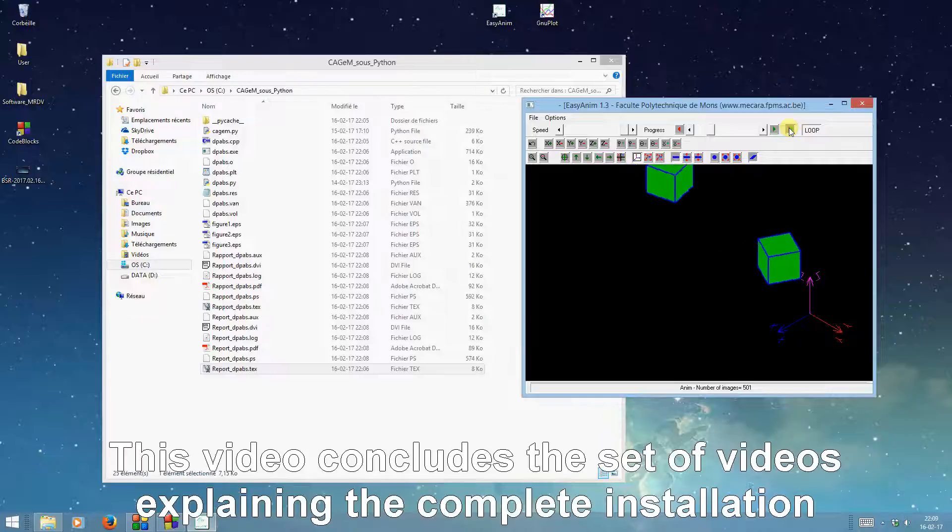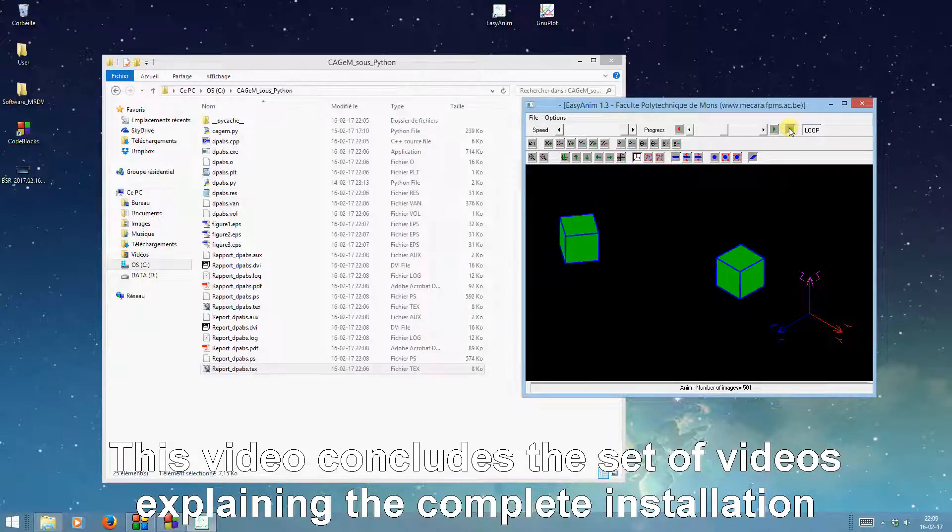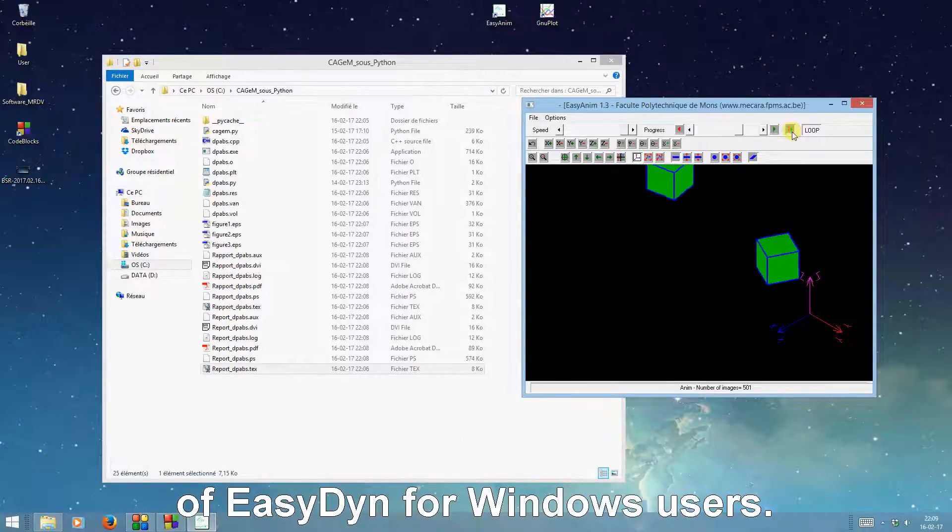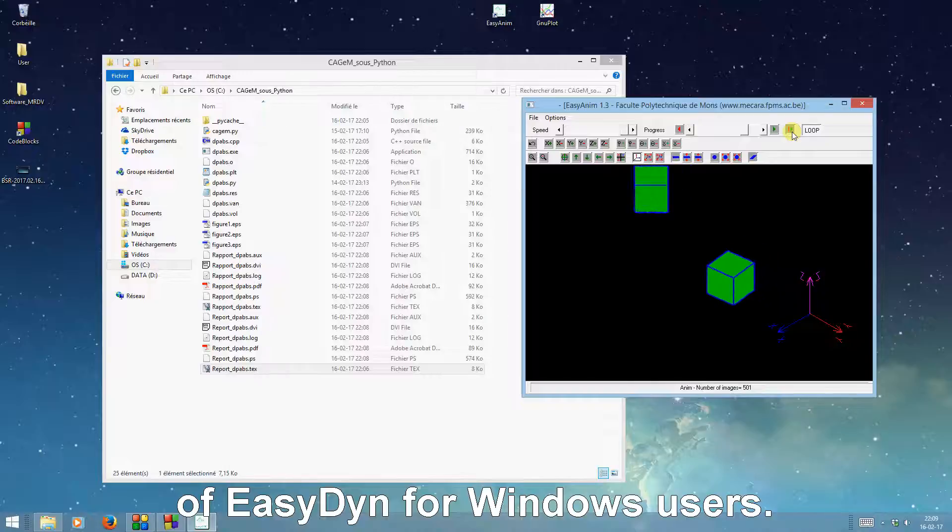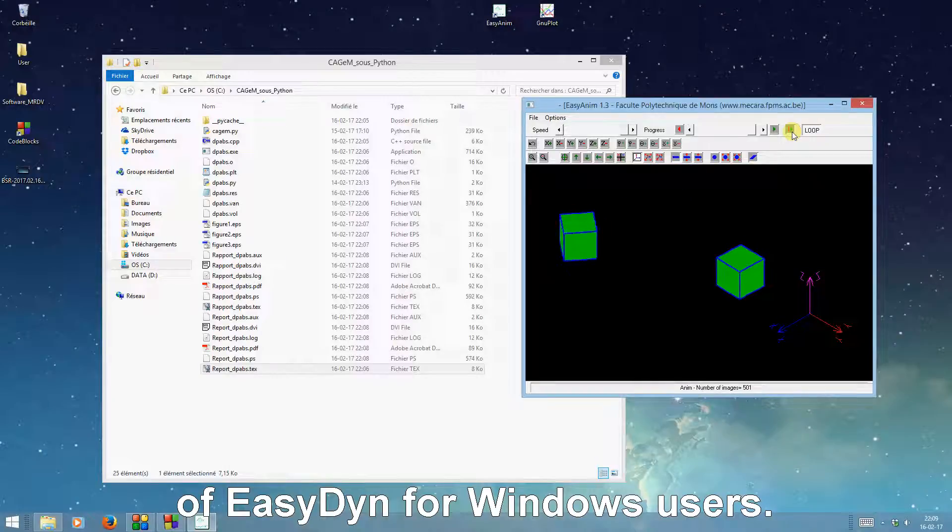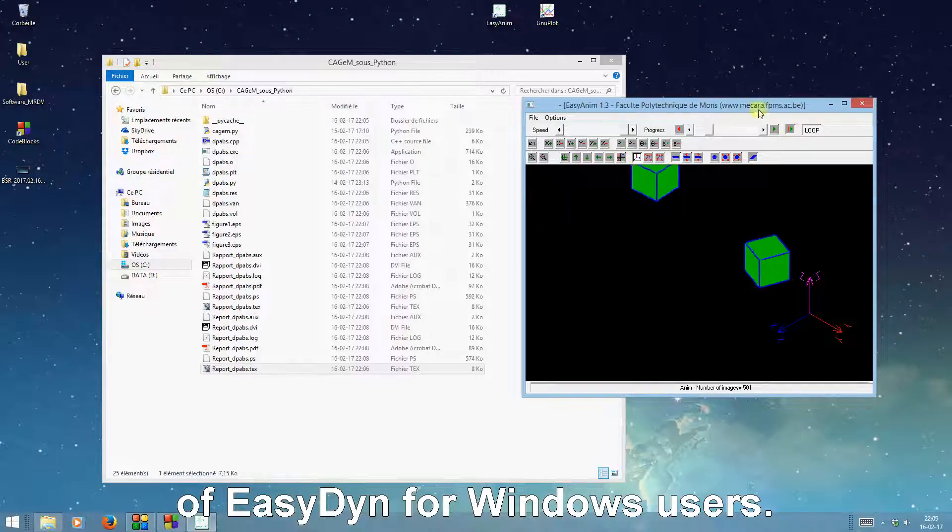This video concludes the set of videos explaining the complete installation of EasyDyn for Windows users. Thank you.